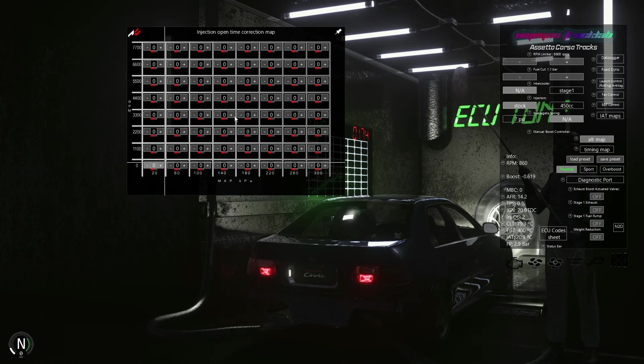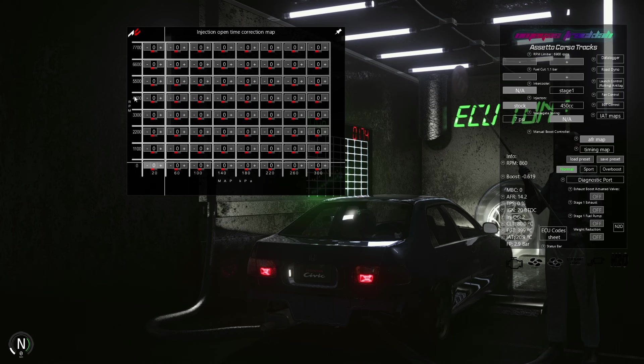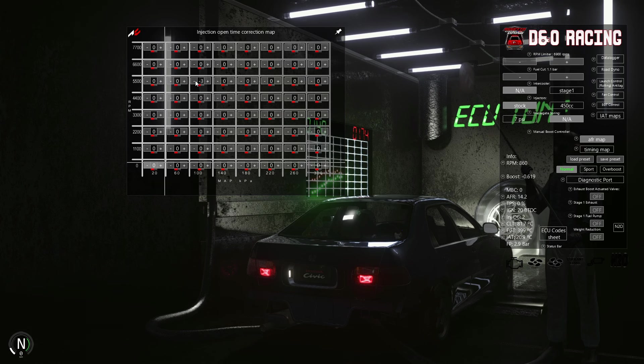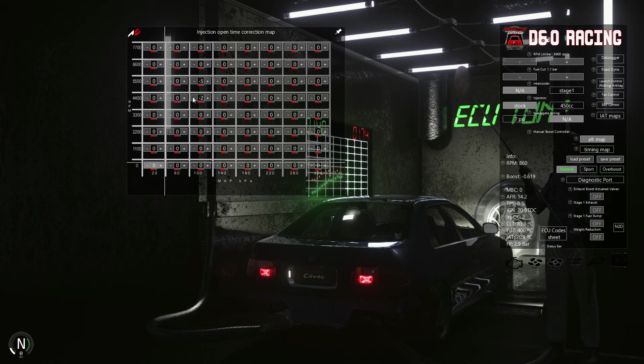Open the AFR map and add some values based on our datalogger. It's a simple 8x8 map where the vertical axis represents engine RPM values, and the horizontal axis represents pressure in the intake manifold MAP.